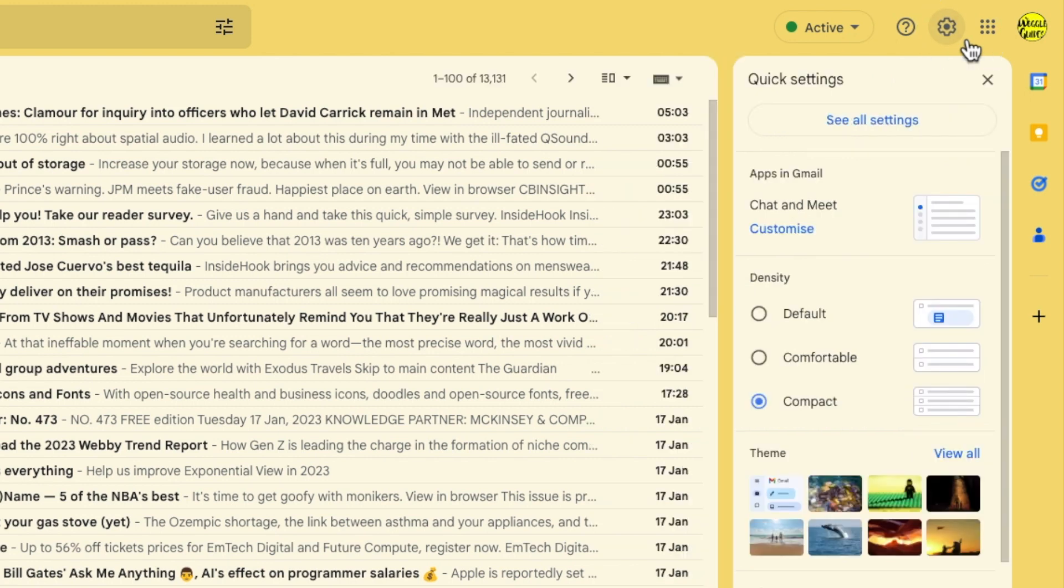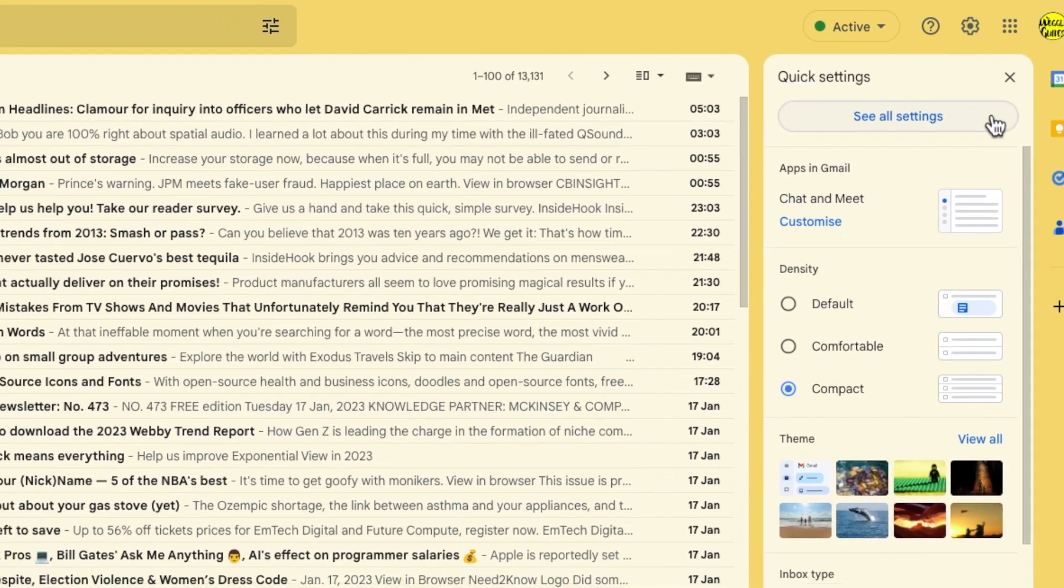A panel then opens that shows some of the more common settings changes you can make in Gmail, but we need to go into the detailed settings for Gmail so I'm going to click on the see all settings button at the top of the panel.